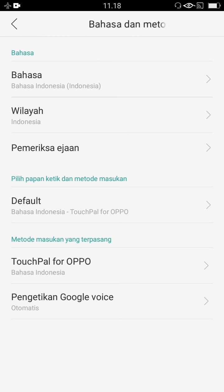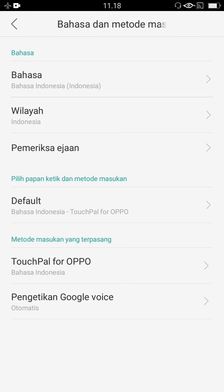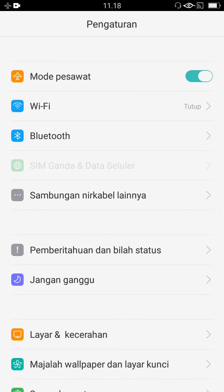Selamat, HP Oppo A37 kita sudah berubah ke bahasa Indonesia. Gampang kan caranya?